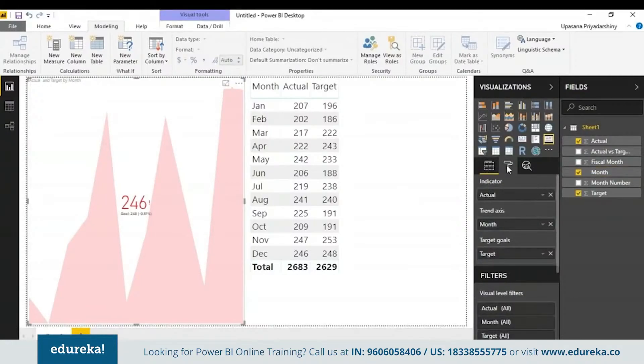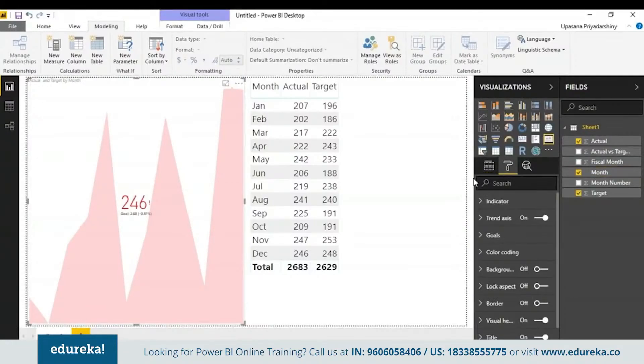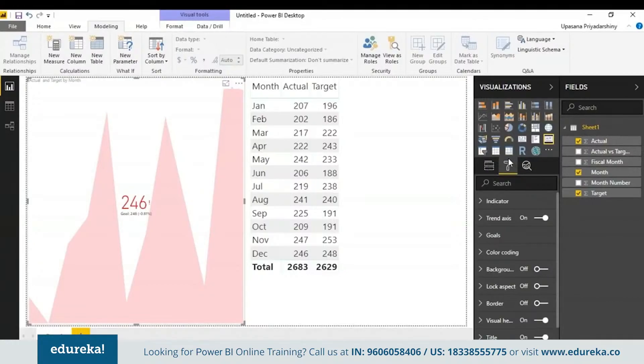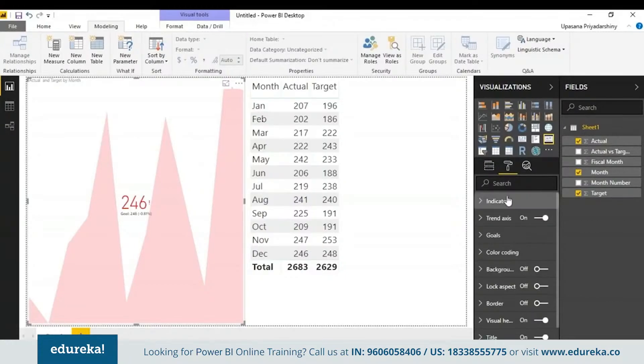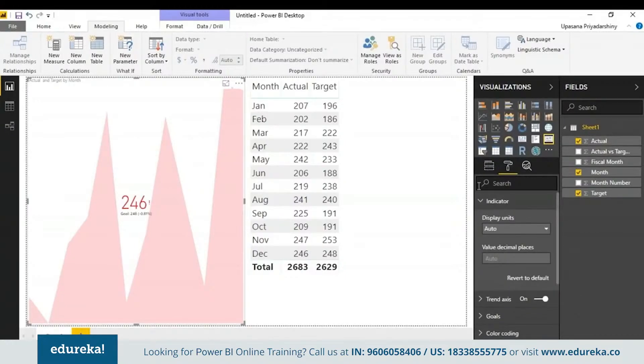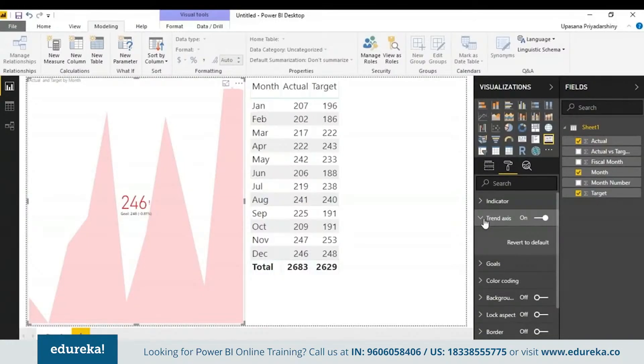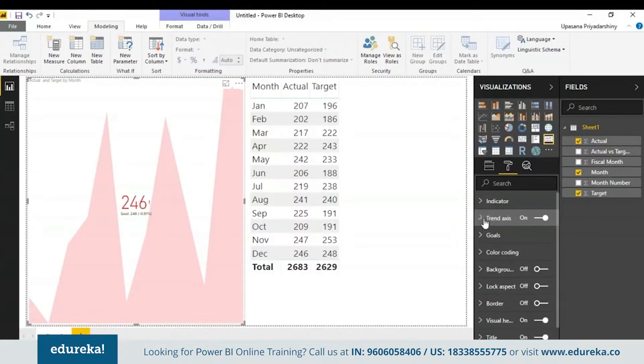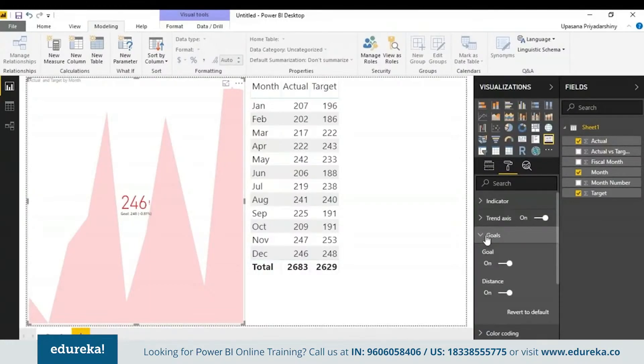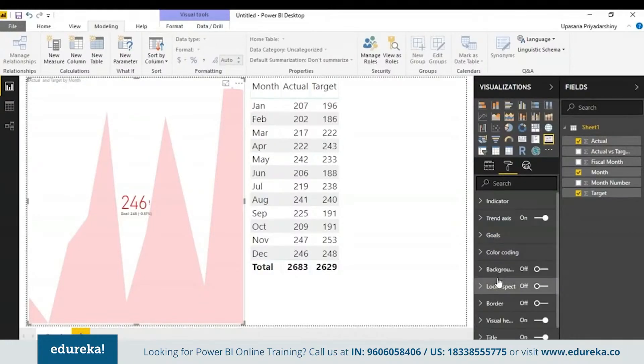Optionally, you can also format this KPI by choosing this paint roller looking icon right here, which is the formatting pane's icon. Now here we have the indicator, which controls the indicator display units and the decimal places. Next, we have the trend axis. When it is set on, the trend axis is displayed in the background of the KPI. Next, we have the goals. When set on, the visual displays the goal and the distance from the goal.